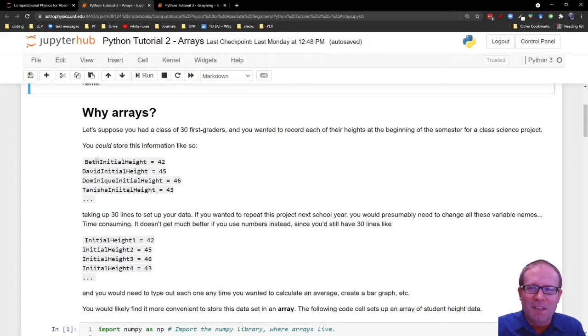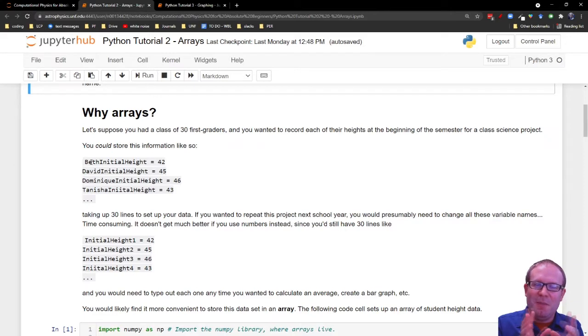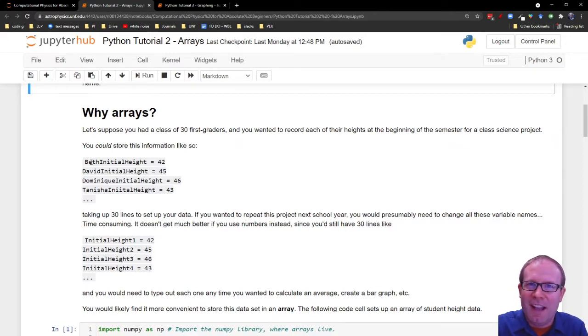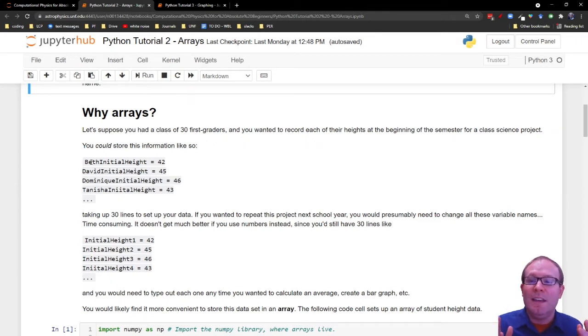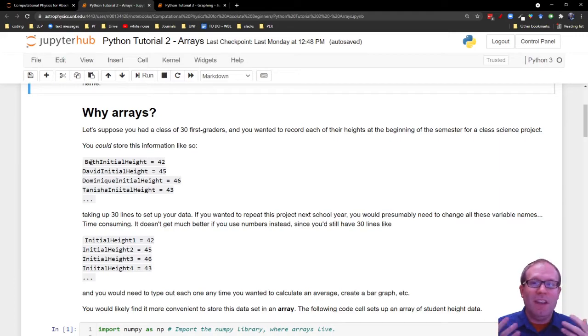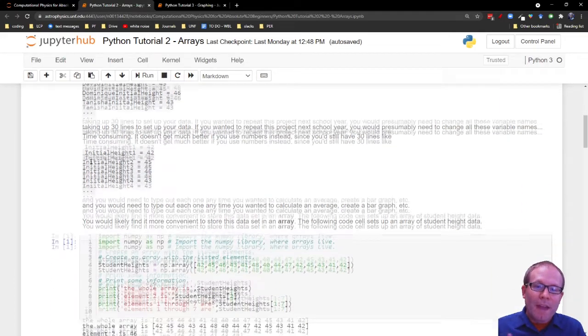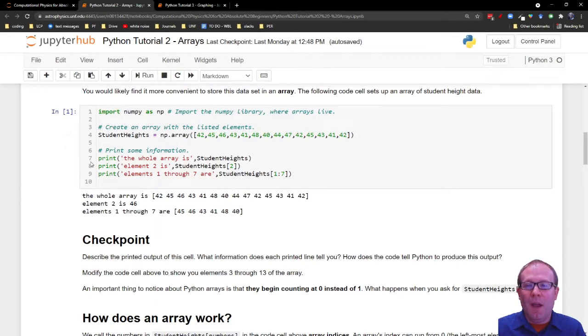Do you really need the name as part of the variable name from the student to then record just a number that's their height? What if you're not doing anything with that name information? What if all you need is just the set of numbers so that you can calculate an average and a standard deviation? Well, if that's the case, then the thing you want is an array.